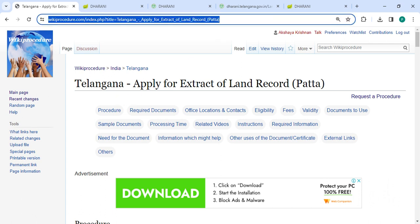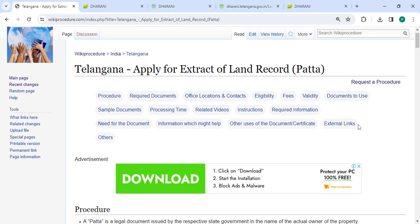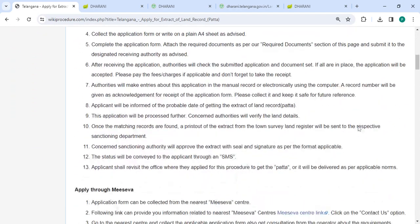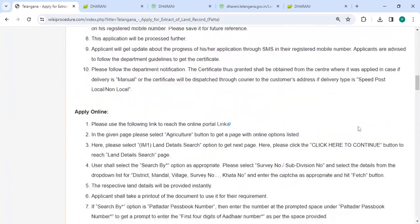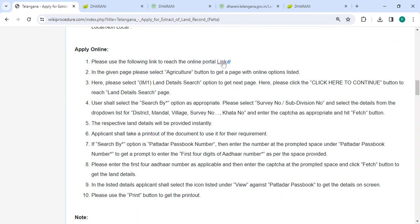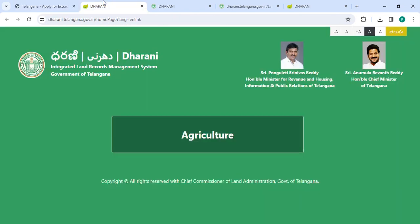The link we're highlighting right now is provided below in the description of this video. You can click on it to reach this page. Next, to apply online, please click on this link that we have provided. Once you click on this link, it will directly go to this page.